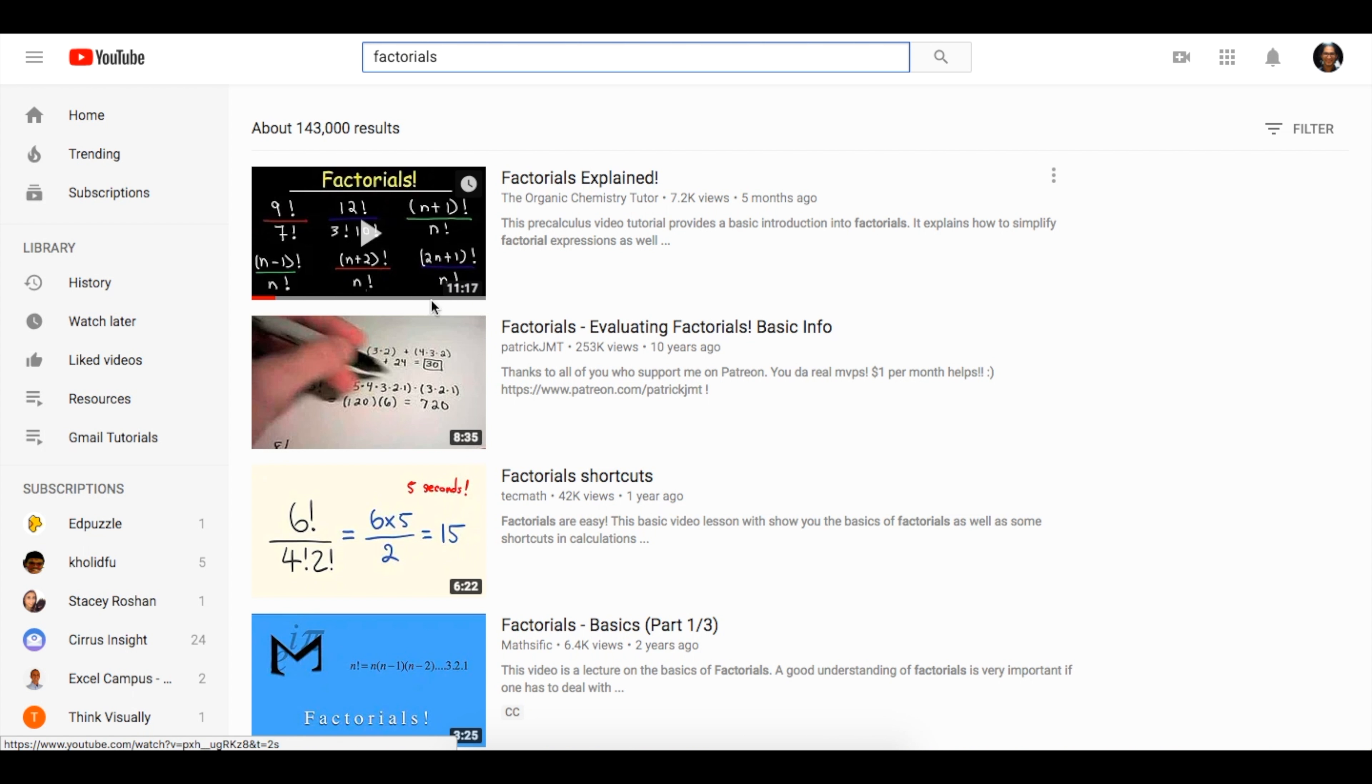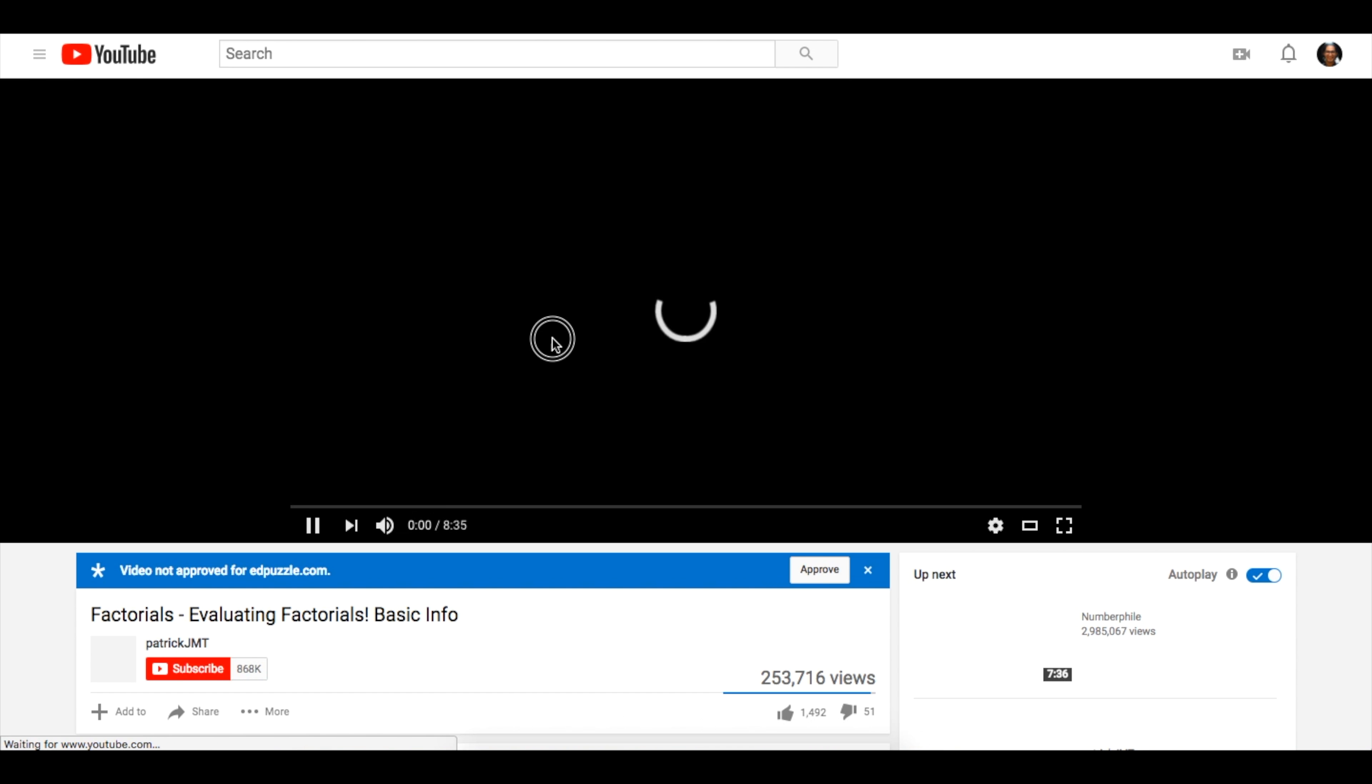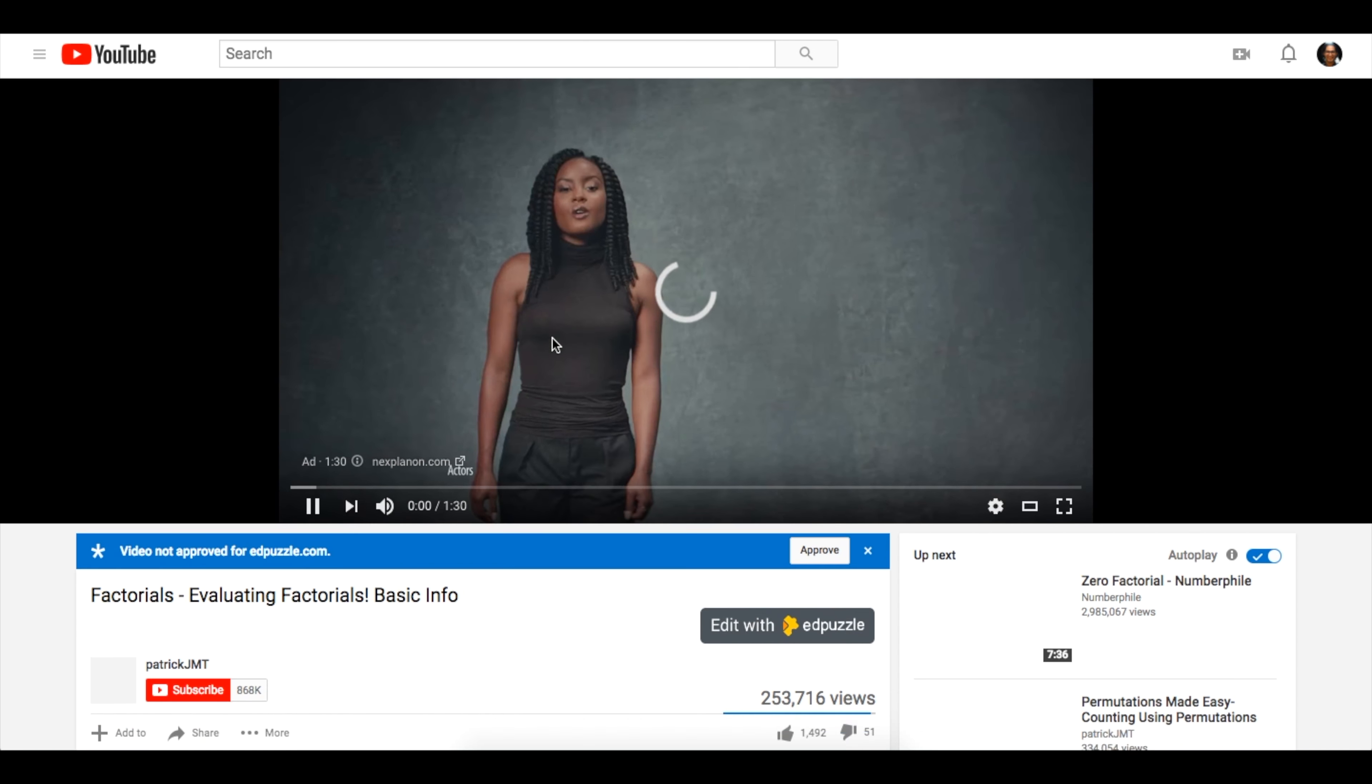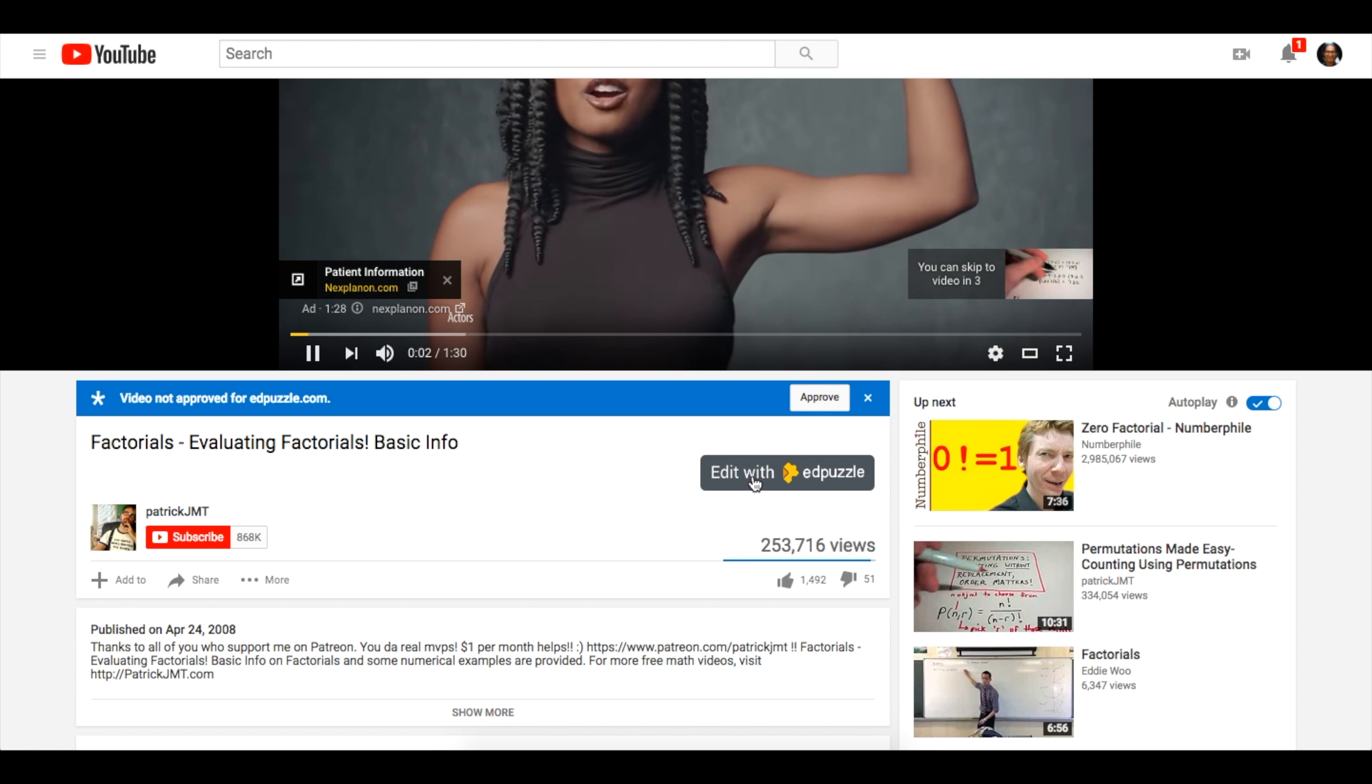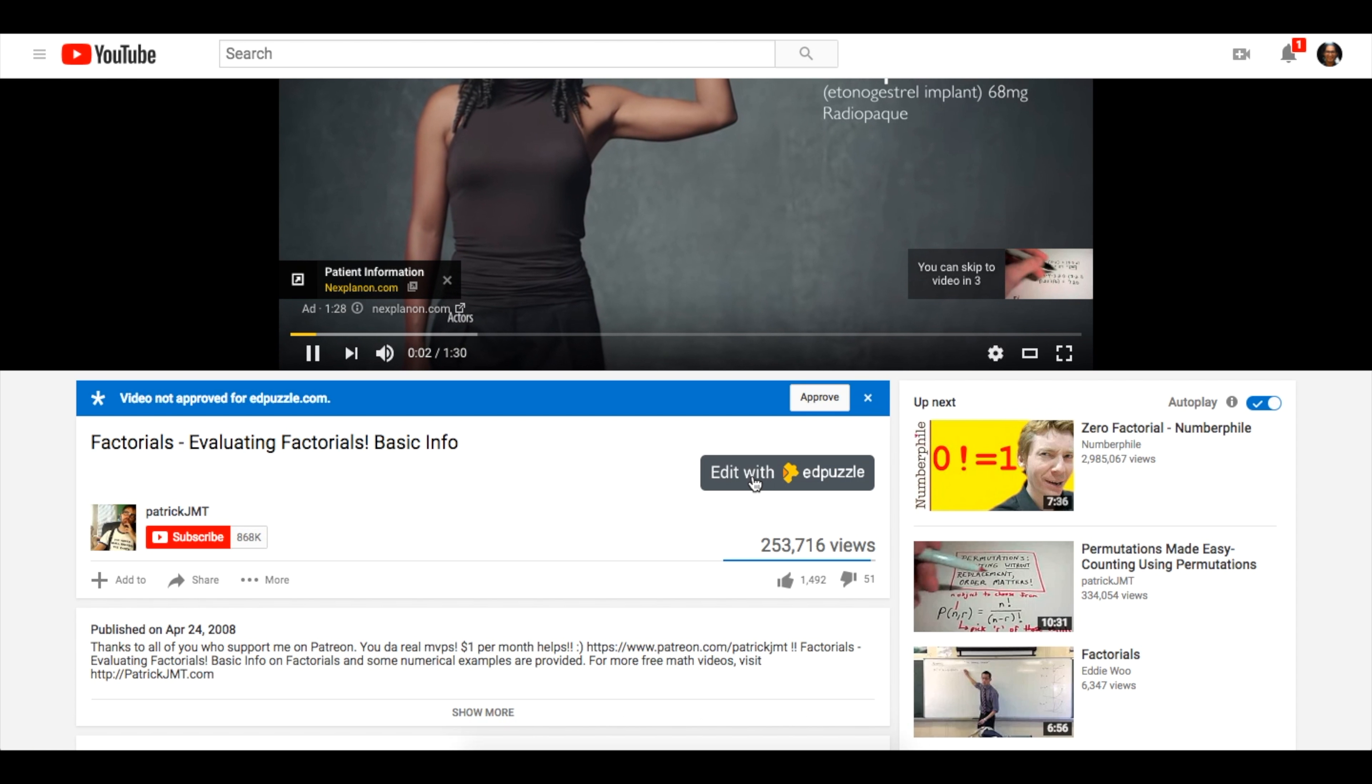Once you've found a video, simply pull it up and you can hit Edit with Edpuzzle.